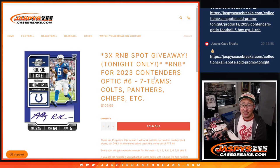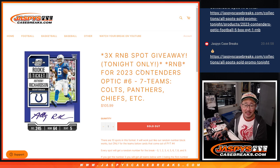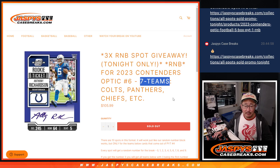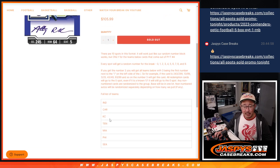Hi everyone, Joe for JaspiesCaseBreaks.com with a random number block for 2023 Contenders Optic Football, Number 6 featuring 7 teams including the Colts, Panthers, Chiefs, etc.